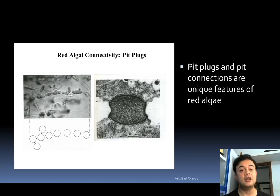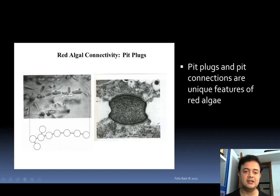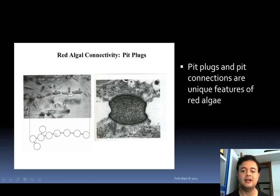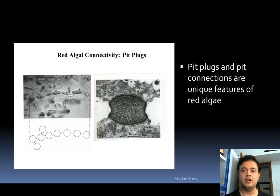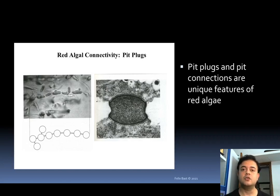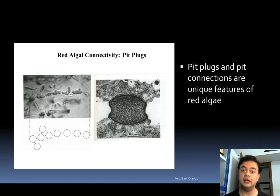Another important feature of red algae is the connective pit plug. Pit plugs are basically cell-to-cell connections — pit junctions and pit plugs. As you can see in this schematic and these electron micrographs, various cells are connected from one to another. These are known as pit connections, and inside the pit connection there is a plug. Pit plugs give structural integrity to the red algal thallus and are also used for diffusion of materials from one cell to another.